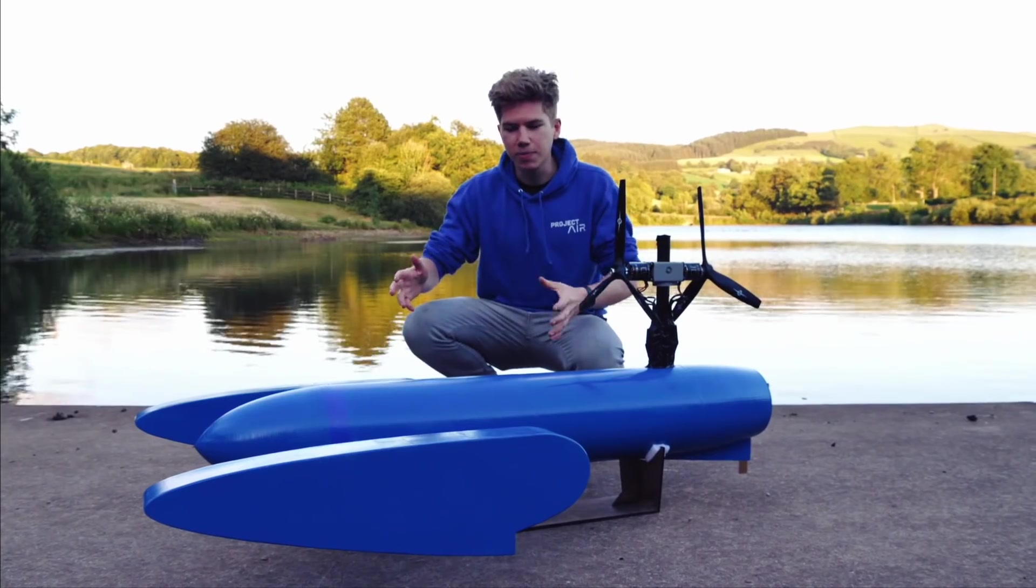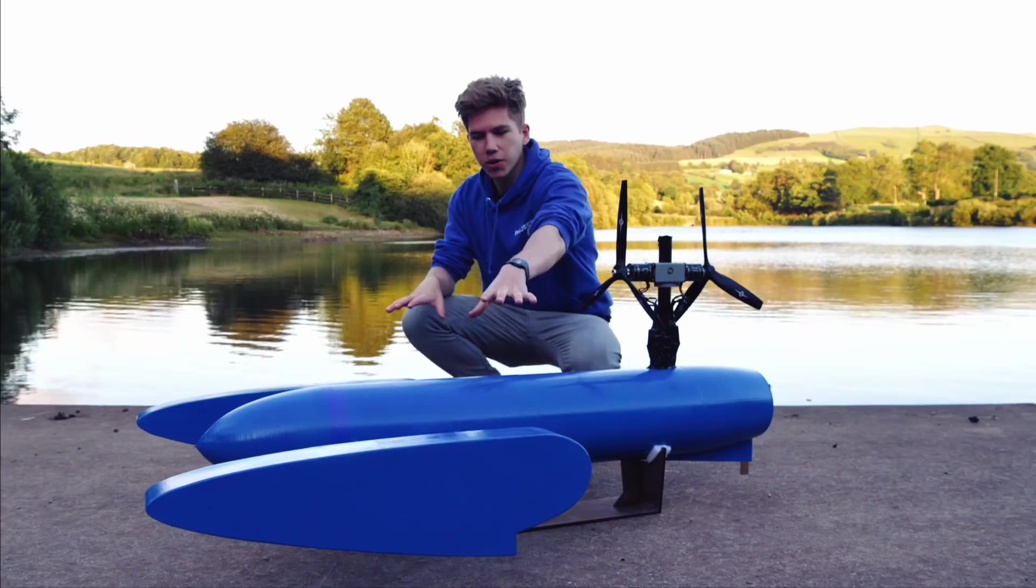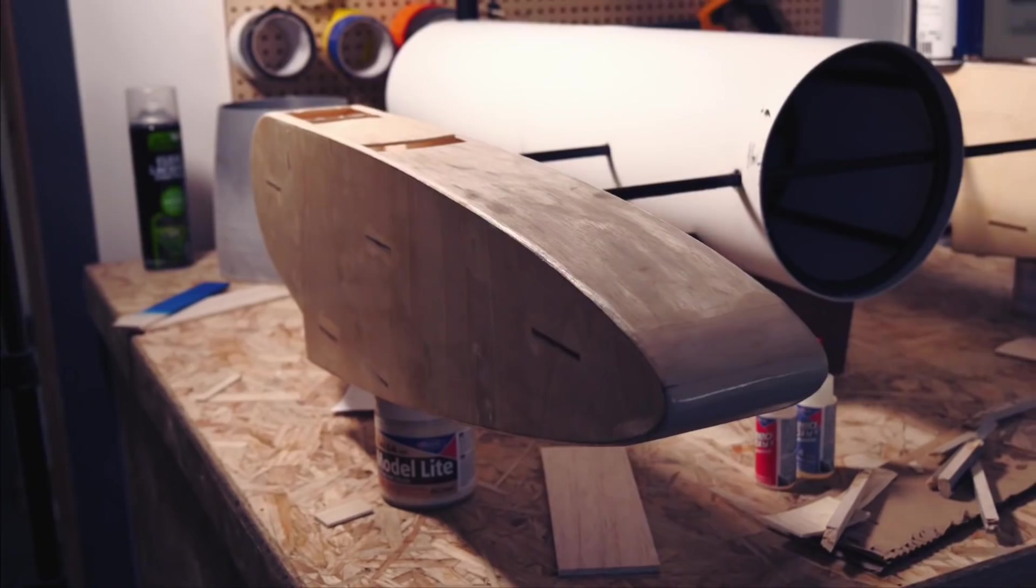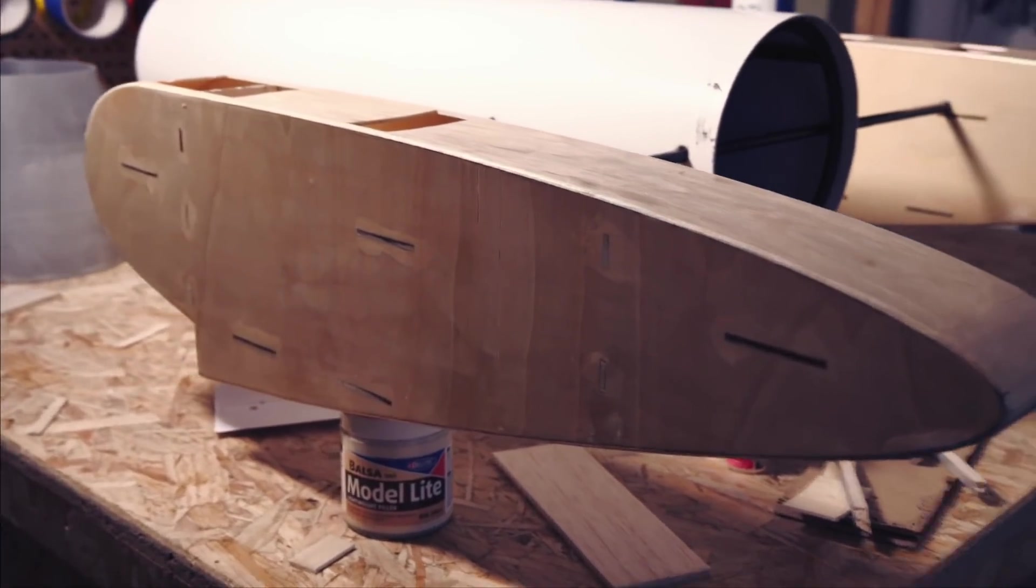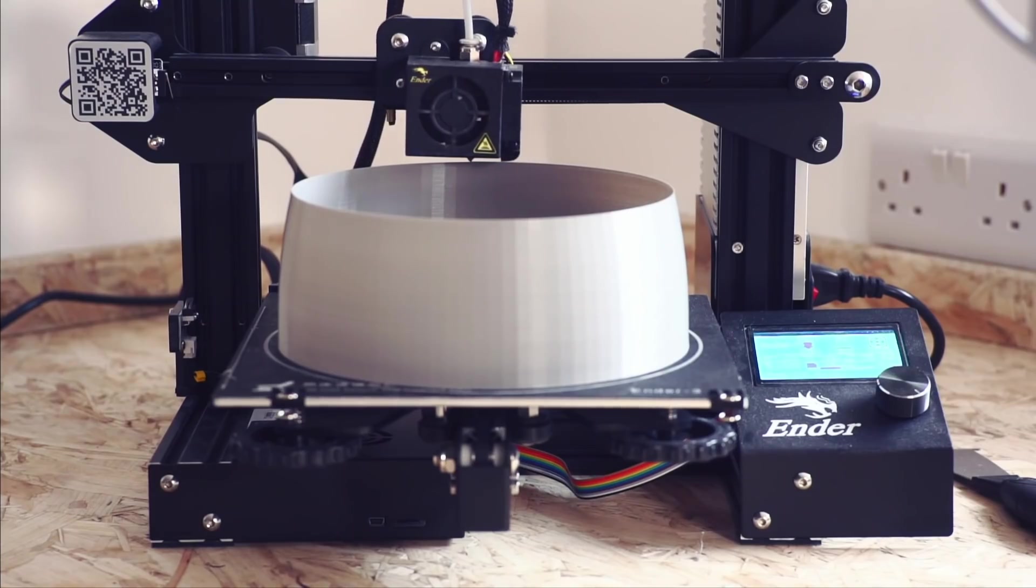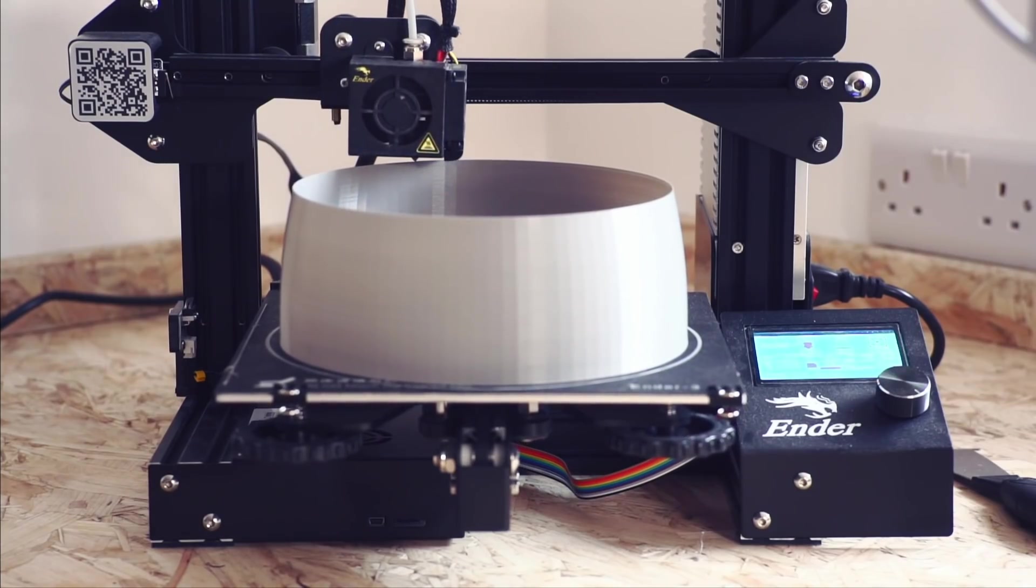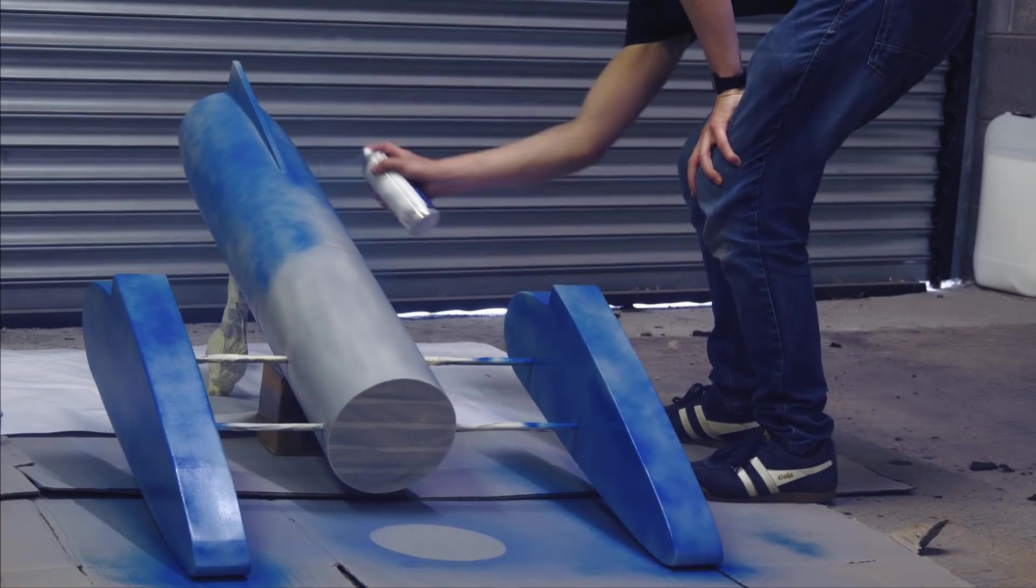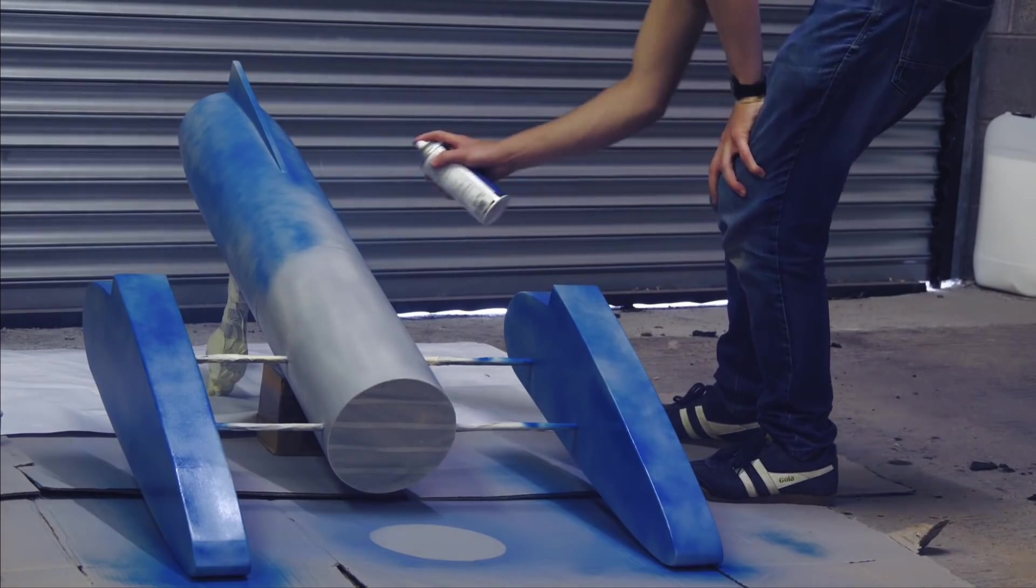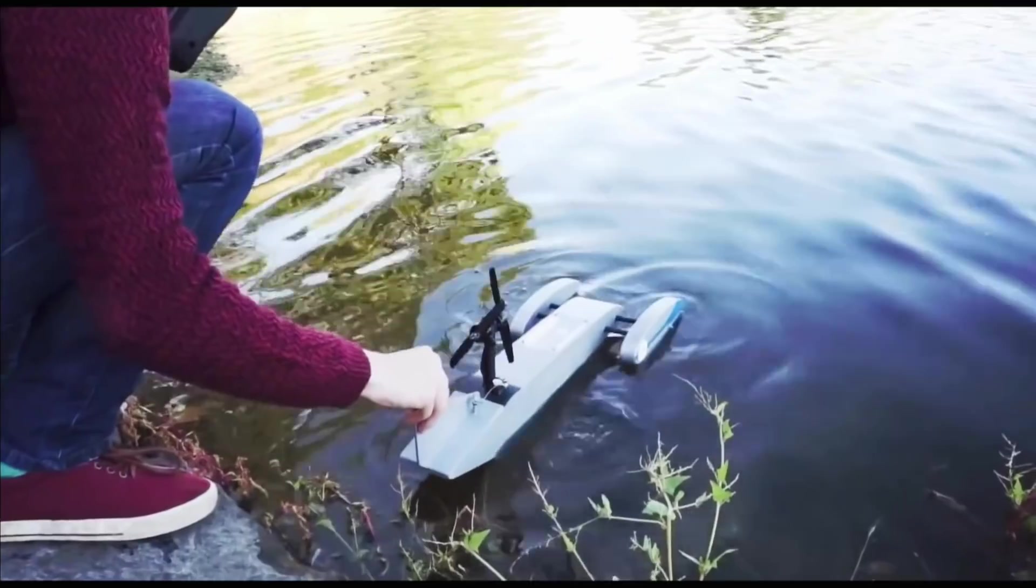The hull is made from PVC, the sponsons or floats are made from wood, and we've got some 3D printed parts. I'm going to be showing you exactly how I put this whole thing together step by step.